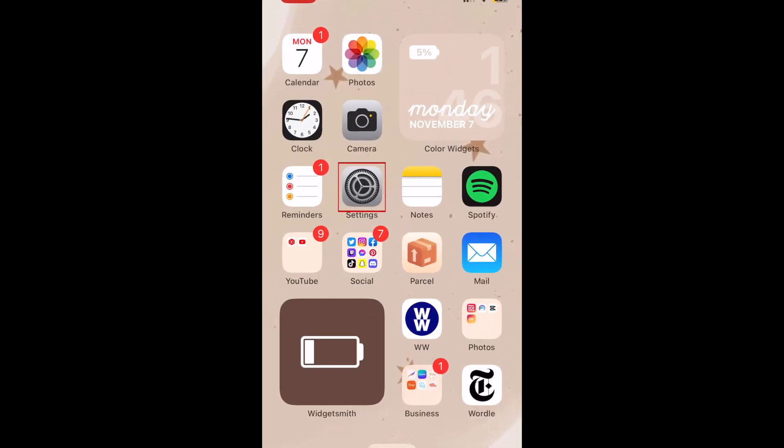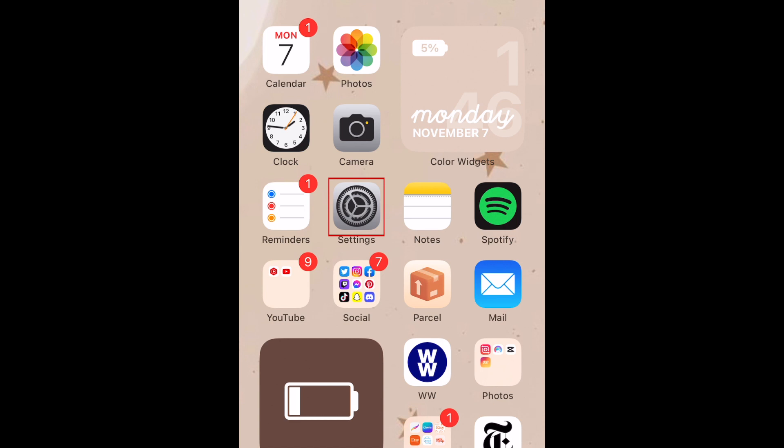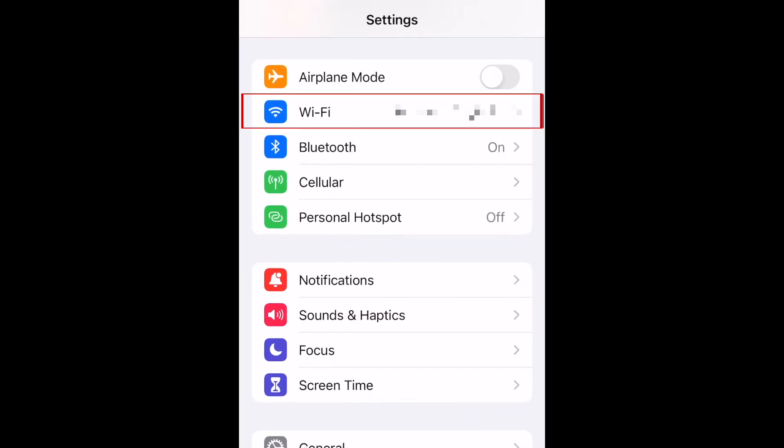To see your Wi-Fi password on your iPhone, open your settings. Now select Wi-Fi.